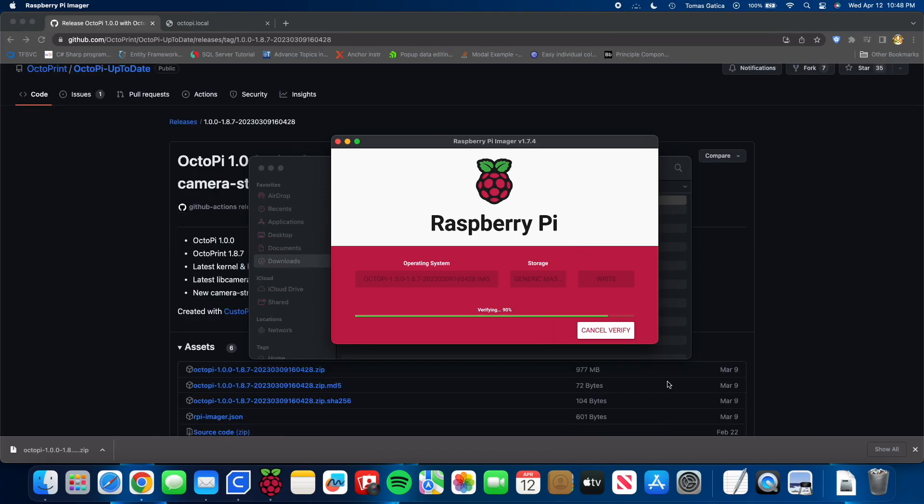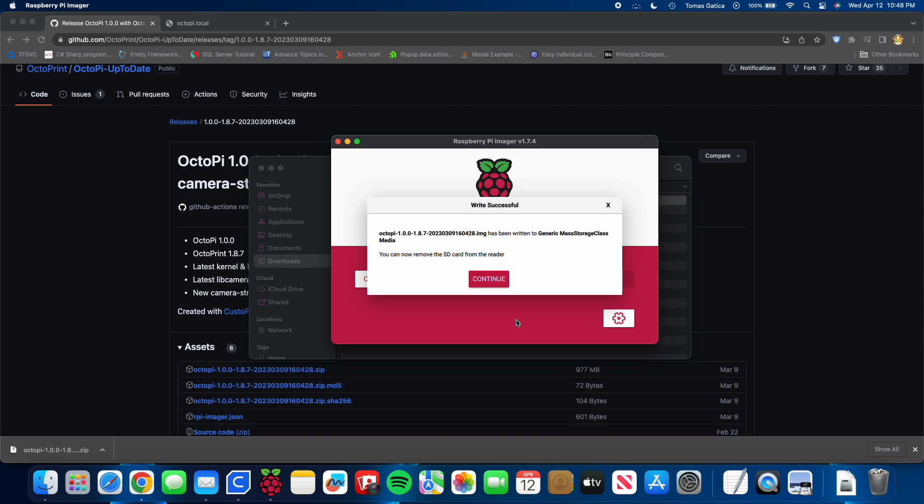And now it's verifying. And once the verification is done, it should eject the SD card for you if you selected that. And then you're going to click continue.